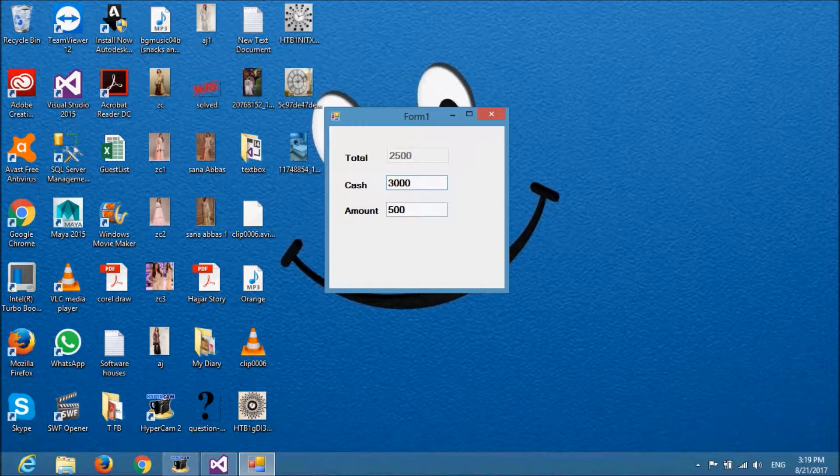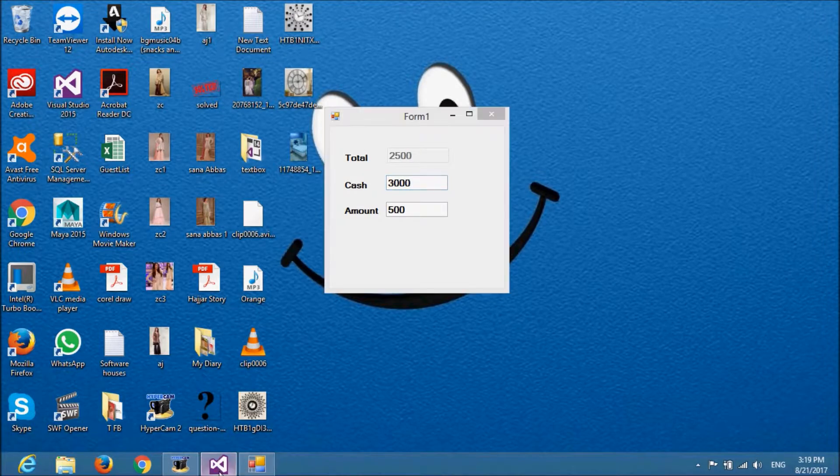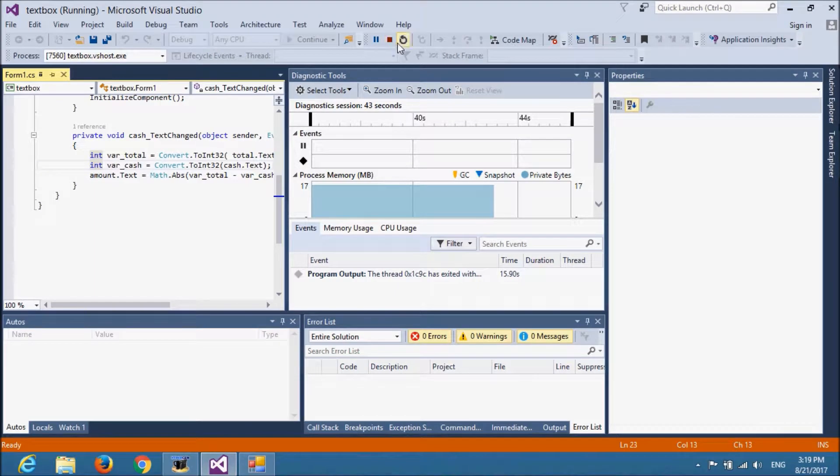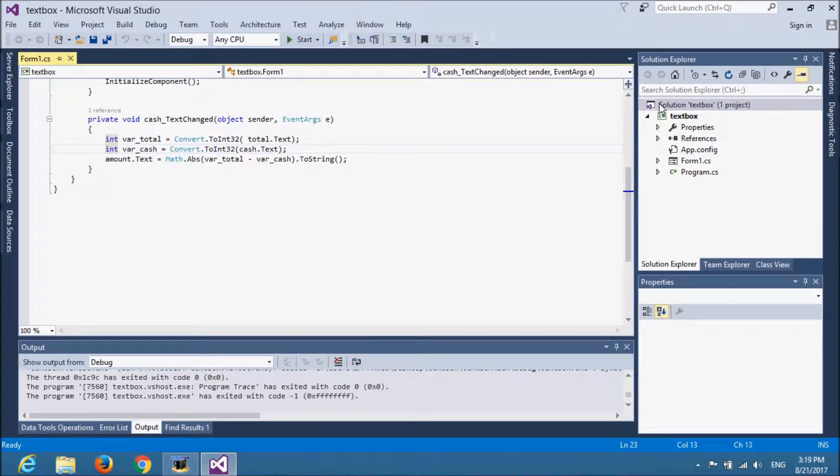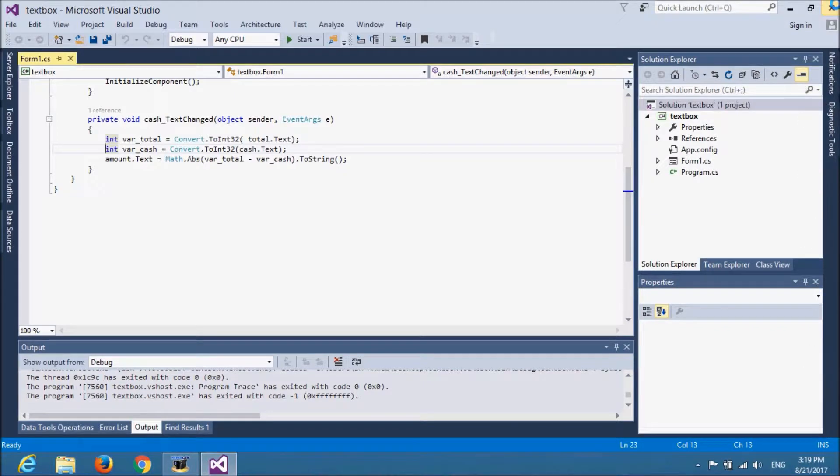Did you see it was changing the value on every key press. How it is happening? I am going to make a new project in front of you. So you can see it clearly each and every step.